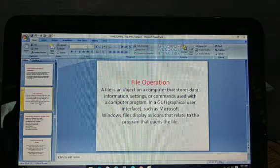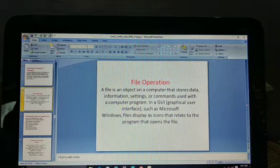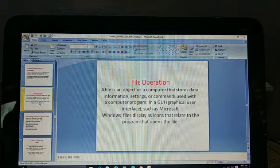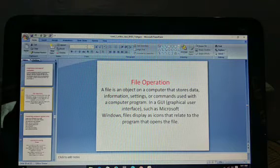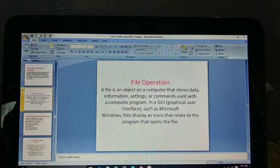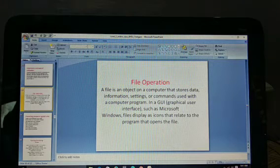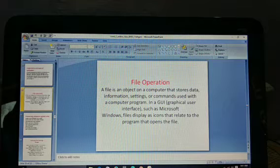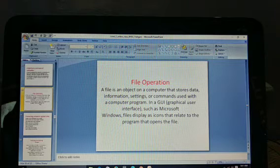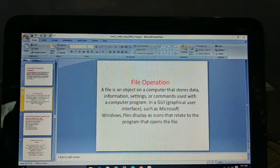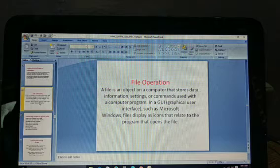Before I told you about the operating system — what are the functions of the operating system: process management, memory management, peripheral devices, hardware and software management. The operating system is a master controlling program. Now we have file operations.